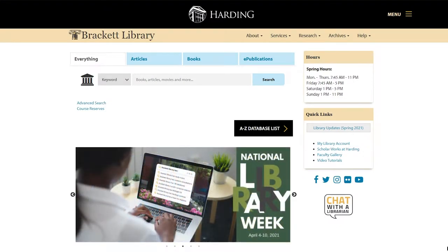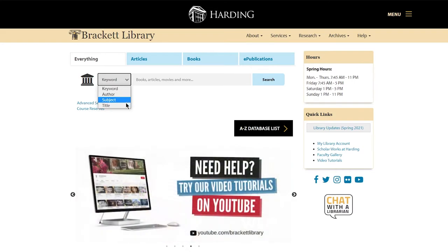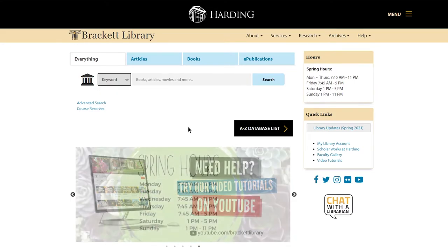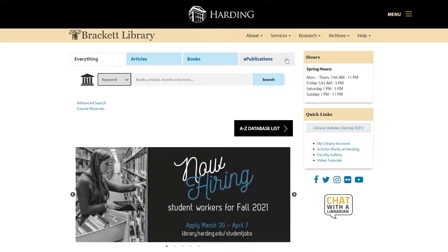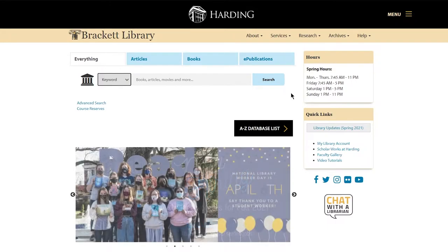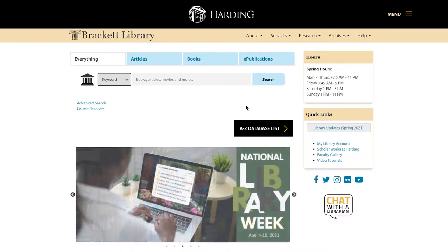This is the main library page with a quick search box. You can search for resources by keyword, author, subject, or title. You can also use the blue boxes to search just for articles, books, electronic publications, or the everything box allows you to search all of these types of resources at the same time.